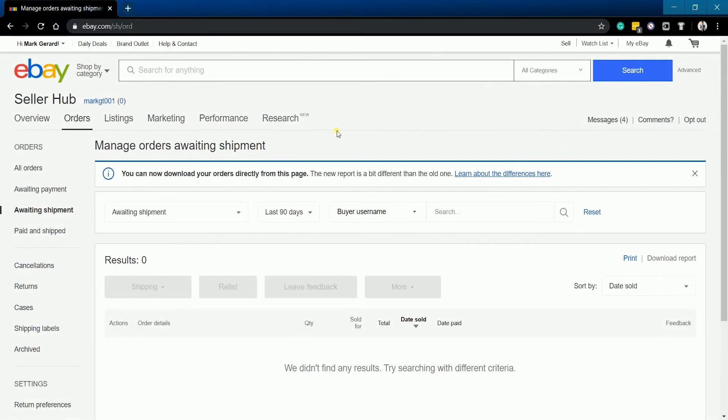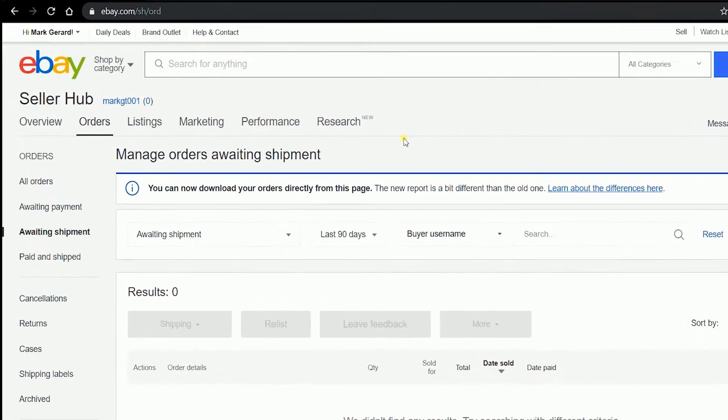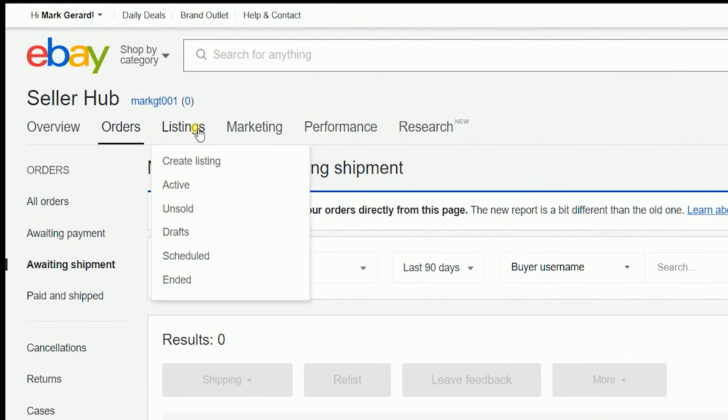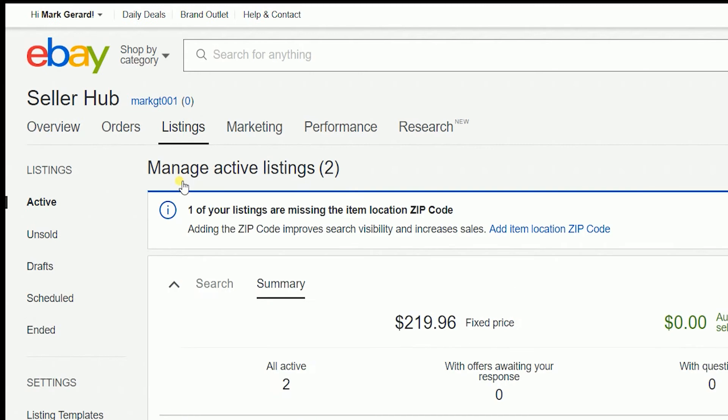Once you're in, hover your mouse to the listing tab and select active on the dropdown.